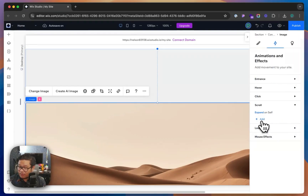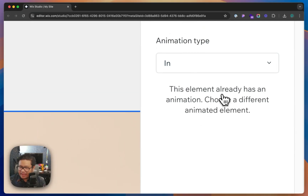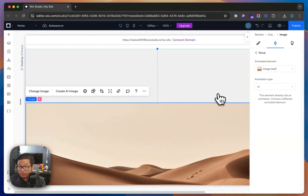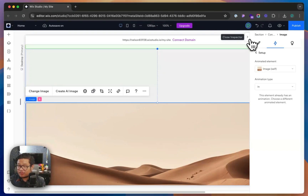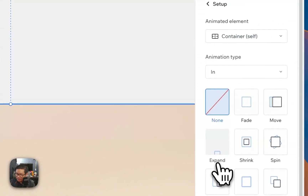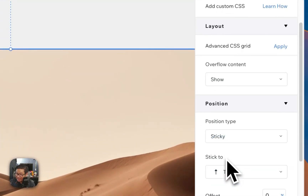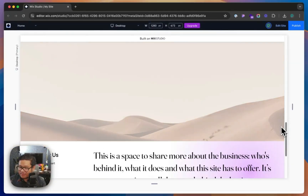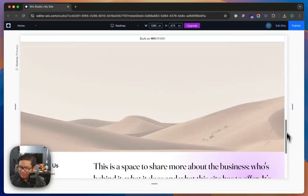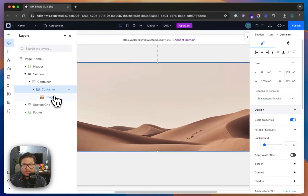What if I want to add a second scroll effect? If I try to add another animation, it says this element already has an animation — choose a different animated element. The workaround to add multiple interactions or effects to one element is to put it on a separate element. You right-click, paste the image in a container, and set that container to have the scroll interaction — we're going to fade it out. So two things are happening at the same time, but on two separate elements. That's how you create these flashy scrolling position sticky interactions on elements in Wix Studio.